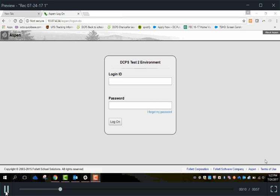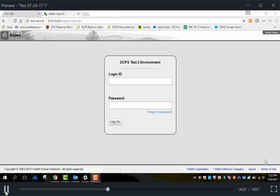Your Aspen login credentials are the same as your DCBS email login credentials. Your login ID will probably be your first name dot last name, and your password is the same as your DCBS email password.